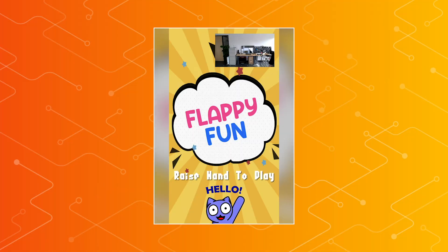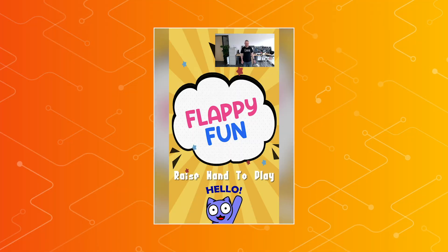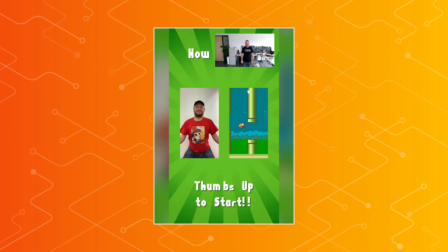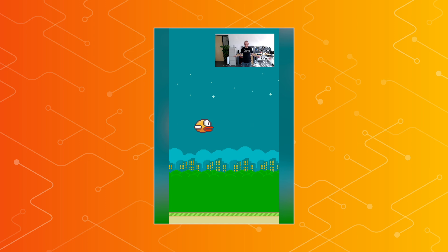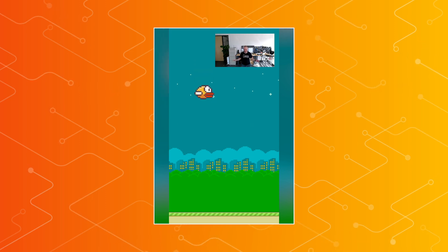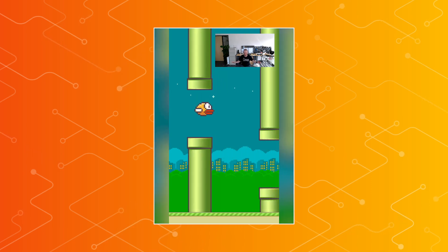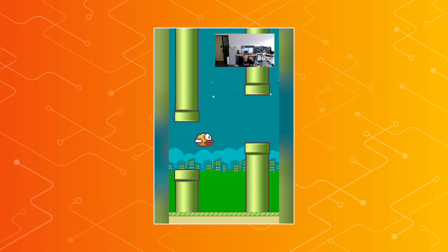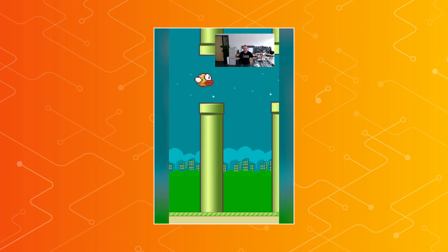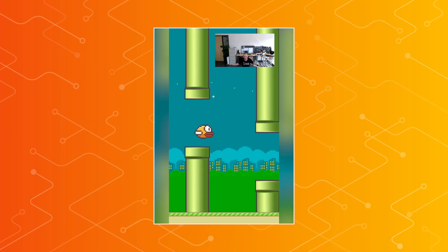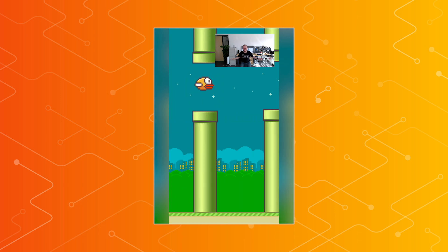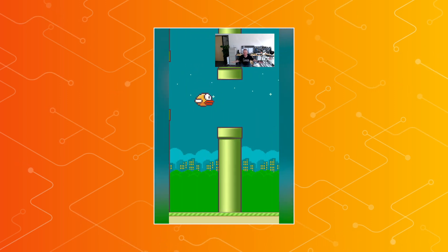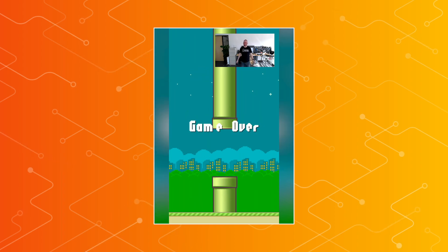Let's start with the Flappy Bird demo — Flappy Fun, as we call it. While you see me appearing in front of the camera, it asks you to raise your hand, detects that, gives you a quick introduction, and asks you to give a thumbs up to start the game. After that, it becomes like a funny workout, doing a dance in front of the camera, where the bird is mapped to the position of my nose and follows it. This demo is done with TensorFlow.js using the PoseNet model.